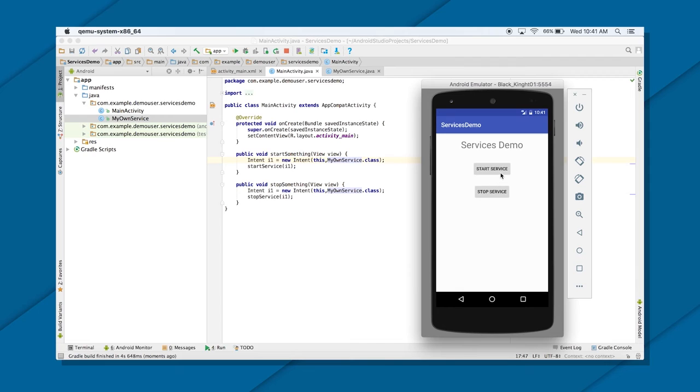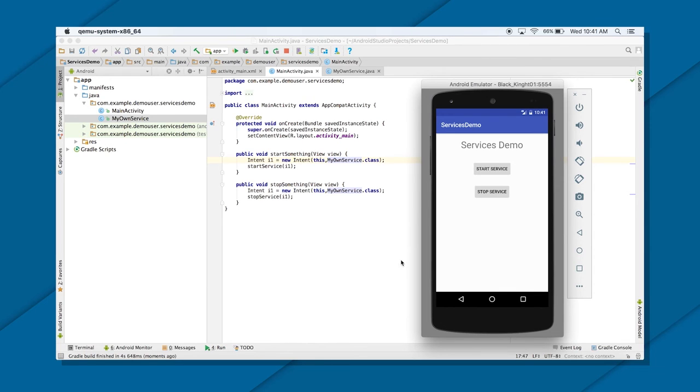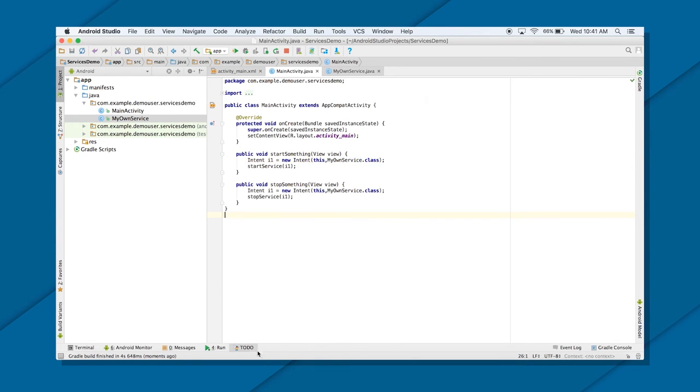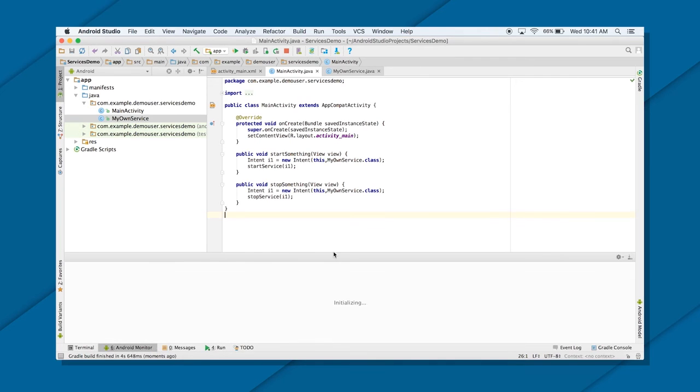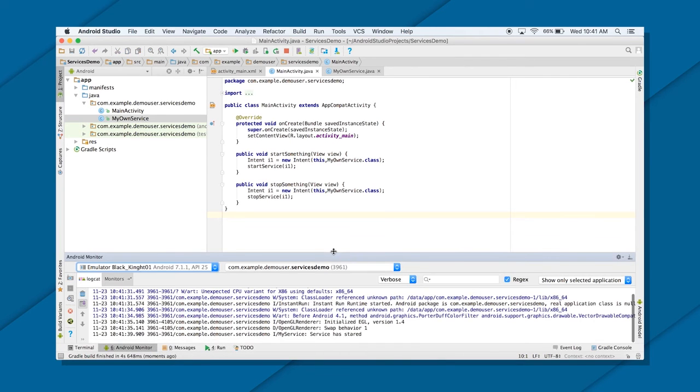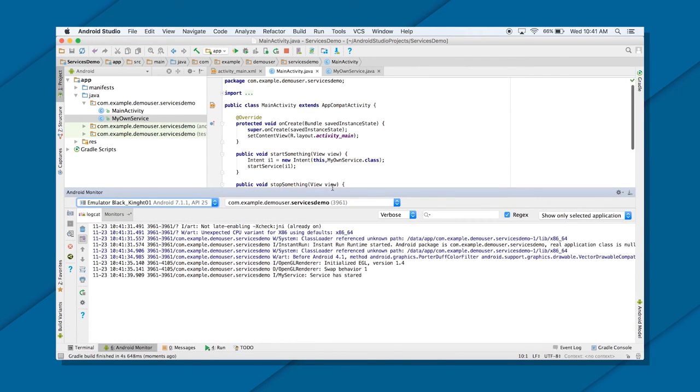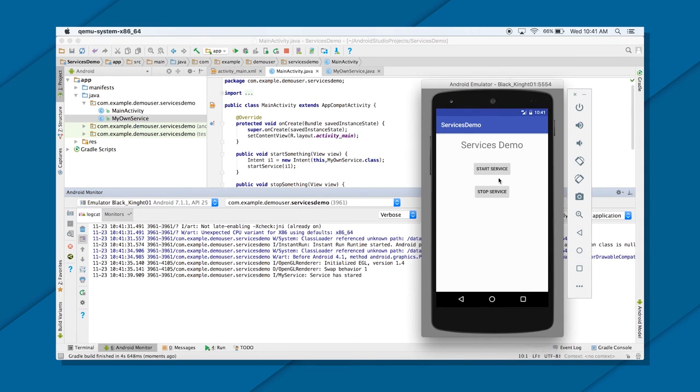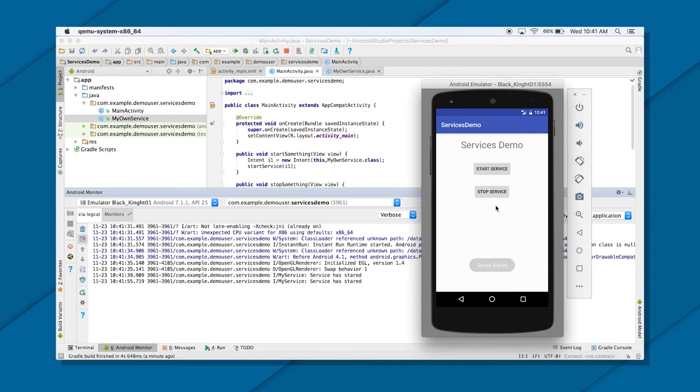So let's just click on our start service button. It should show me a toast. Great. It's showing me toast that started service, service started. So if I go to your Android monitor, there should be a log related to that too. Great. You can see that. Service has started. So if I click on start service again, okay, service will again start.